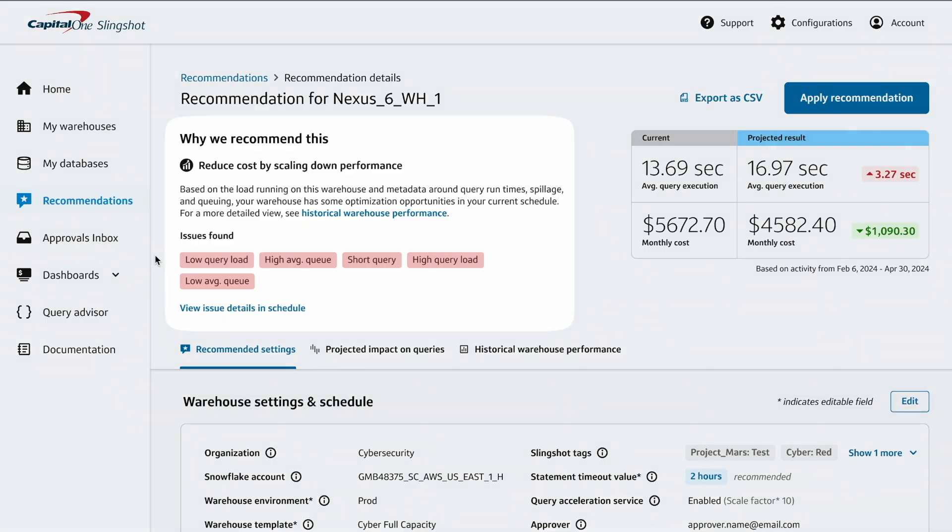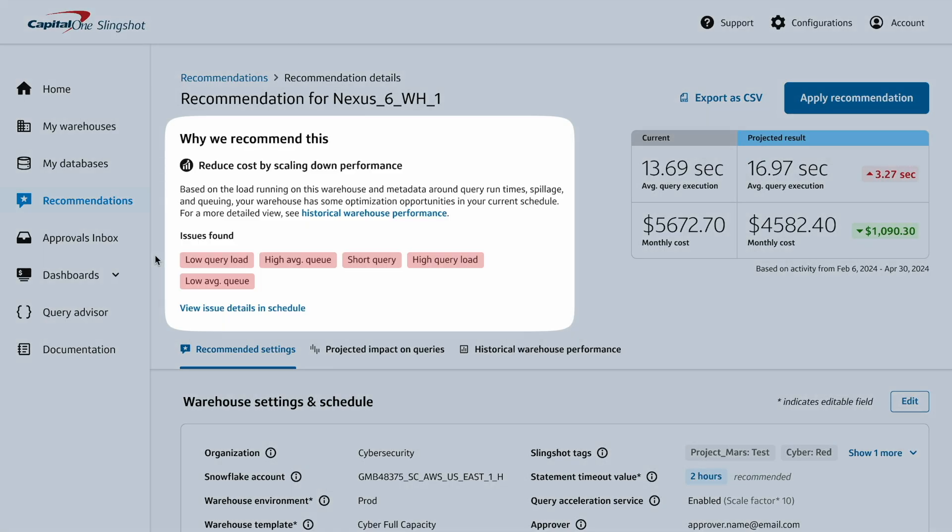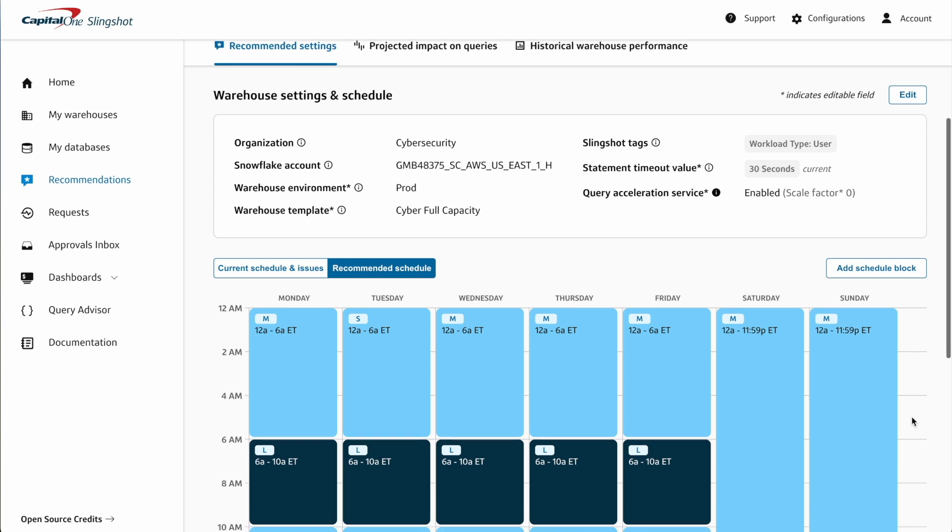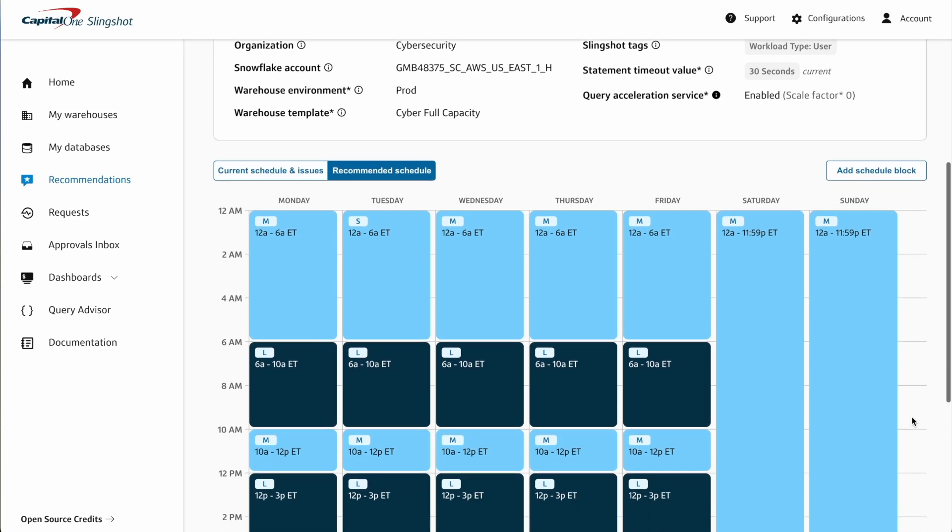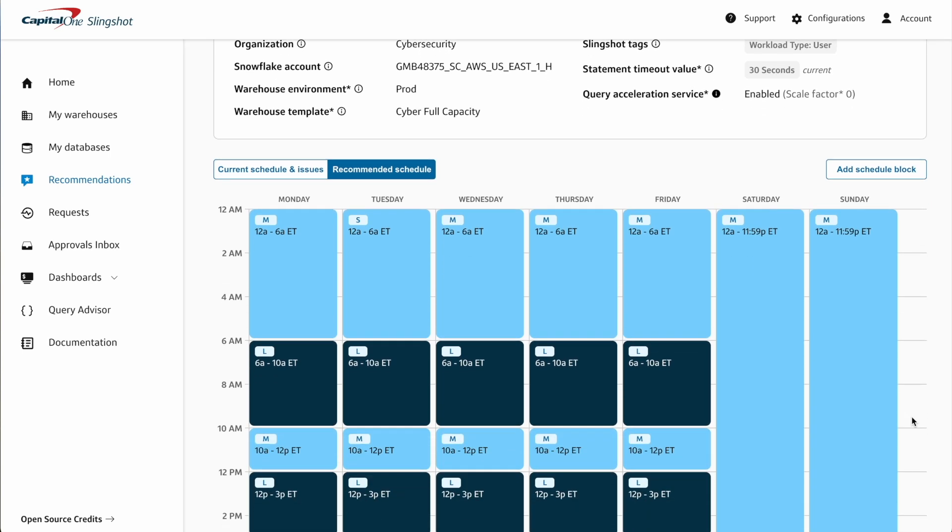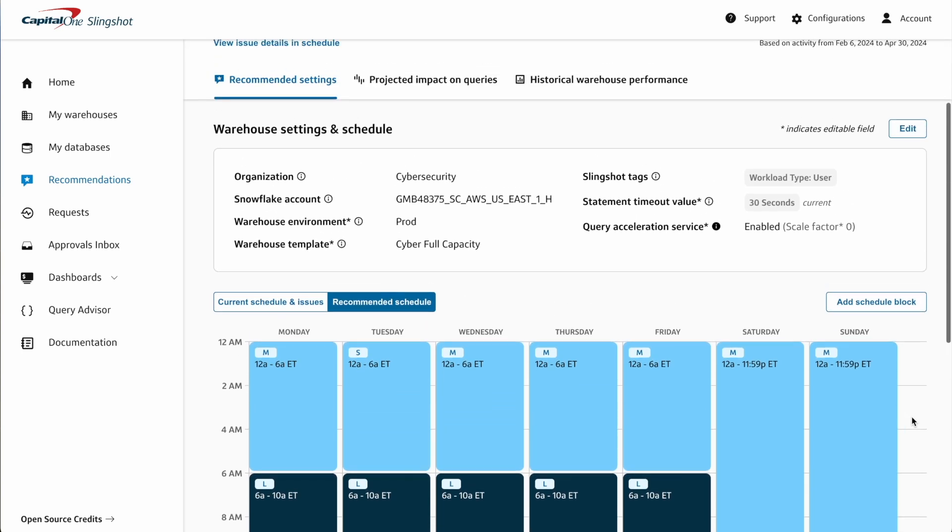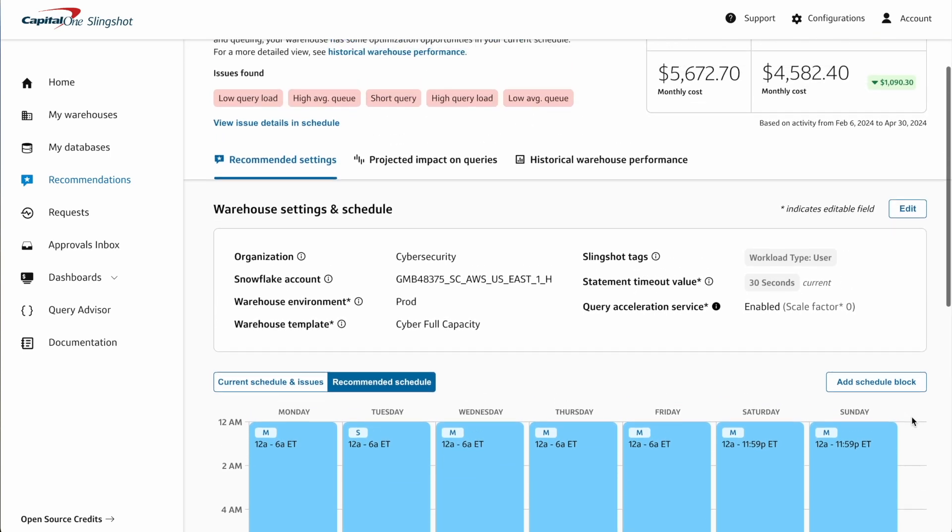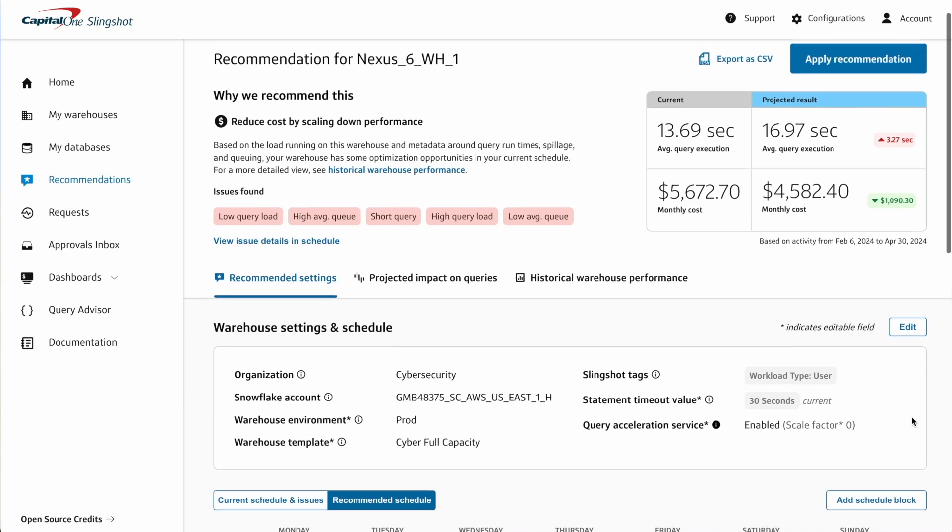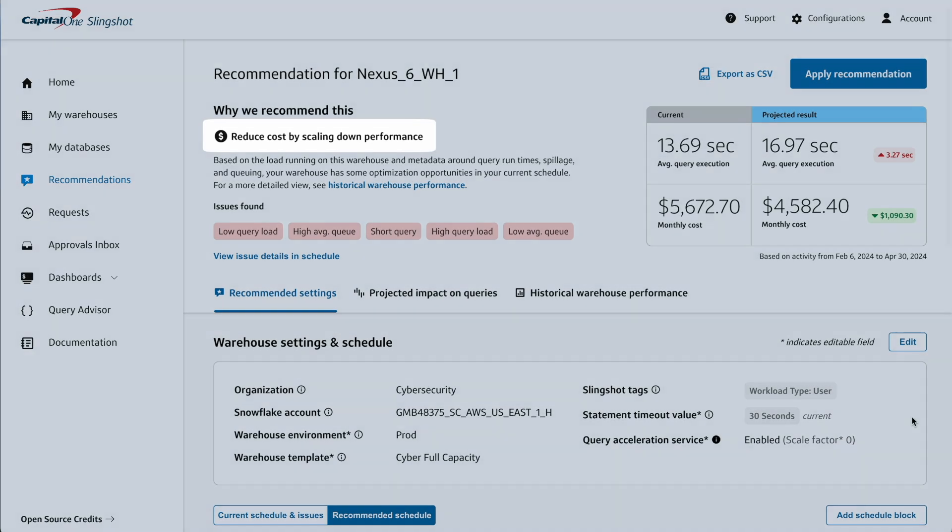Every recommendation includes a reason why it's provided and a note about issues found. For example, the current schedule uses a large warehouse on Tuesday morning. Slingshot found that this amount of compute isn't needed and recommends resizing to small.